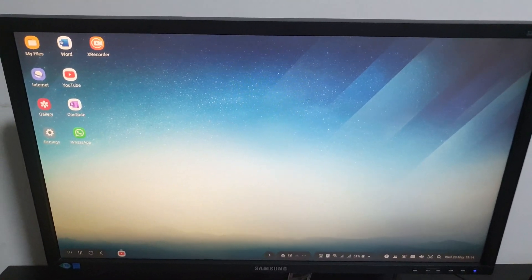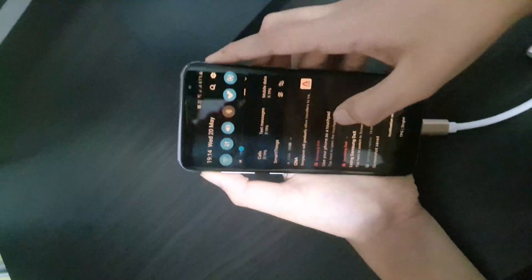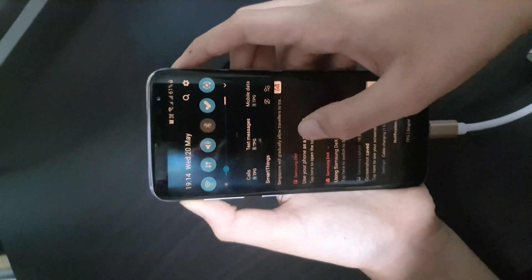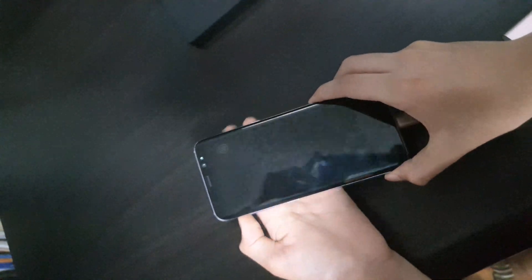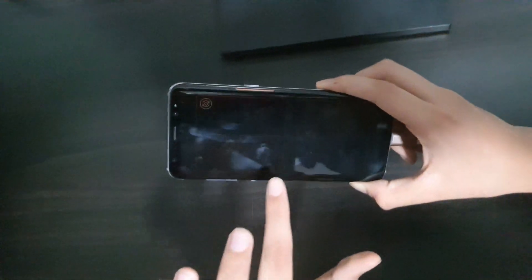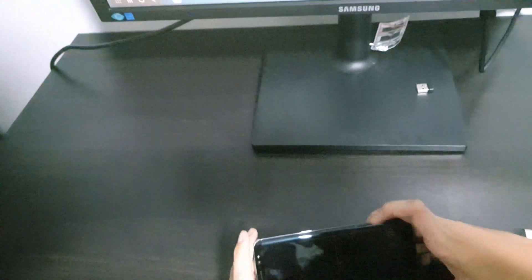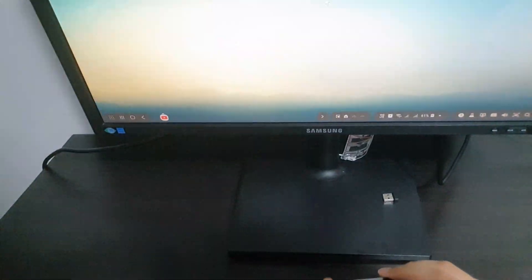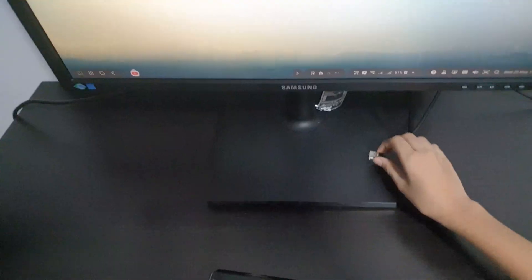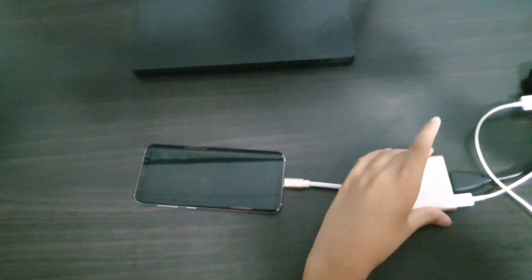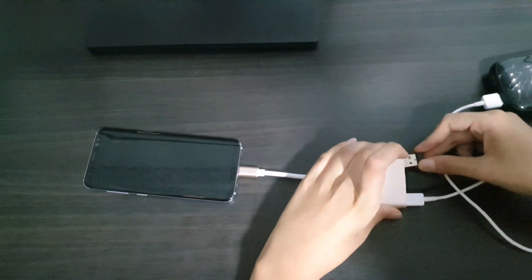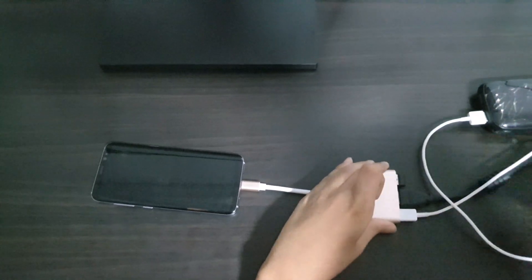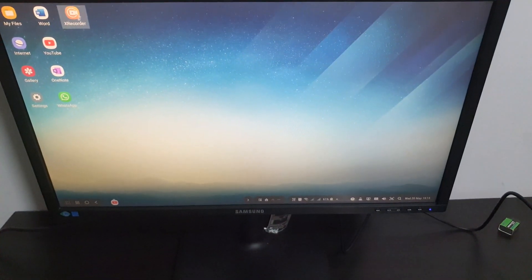Now Samsung DeX has completely been set up. If you pull down the notification bar on your phone, you'll find out that you can use your phone as a trackpad. However, I don't suggest doing that because the trackpad is really uncomfortable, heats up your phone and will drain your battery a lot. So you can use the keyboard and the mouse by plugging it in to the USB port of the adapter. I hope I helped you setting it up.